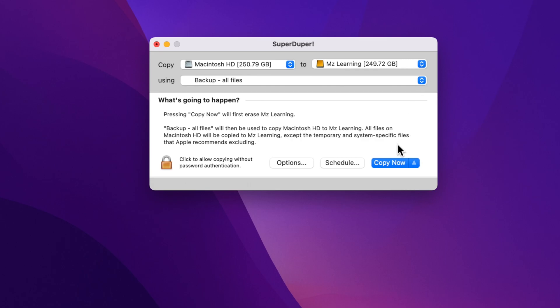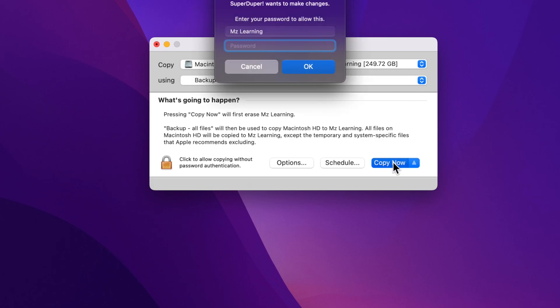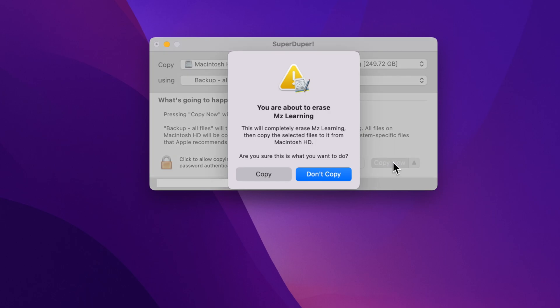Leave everything as it is and hit the copy now button. Type your admin password and hit enter. This process will erase your target hard drive, so I highly recommend using an empty drive for backup.